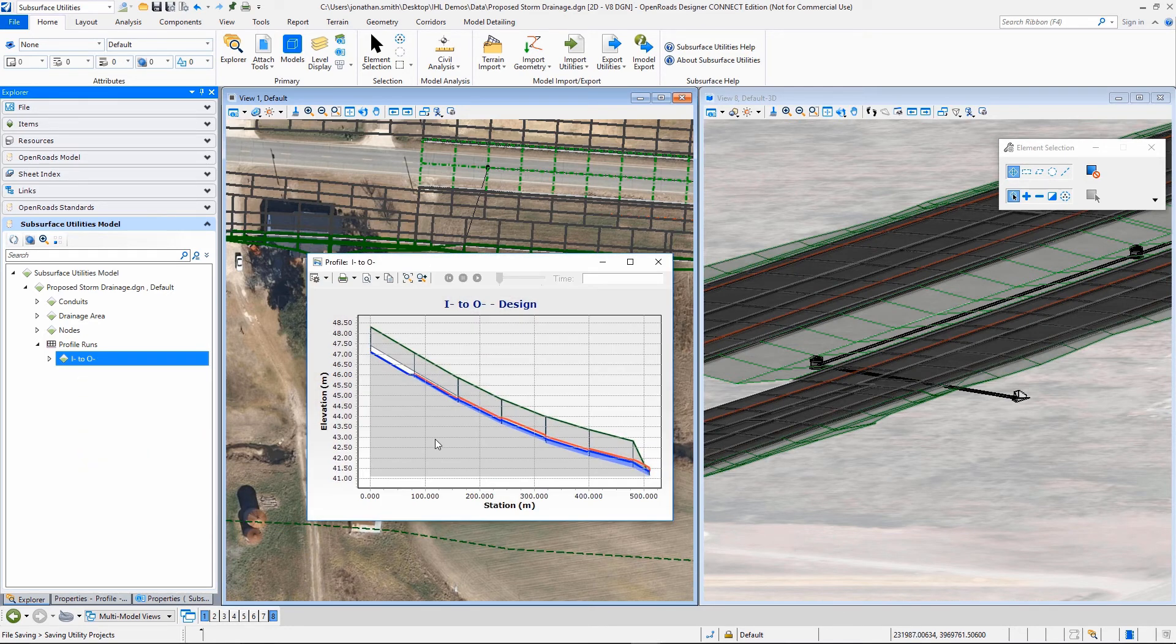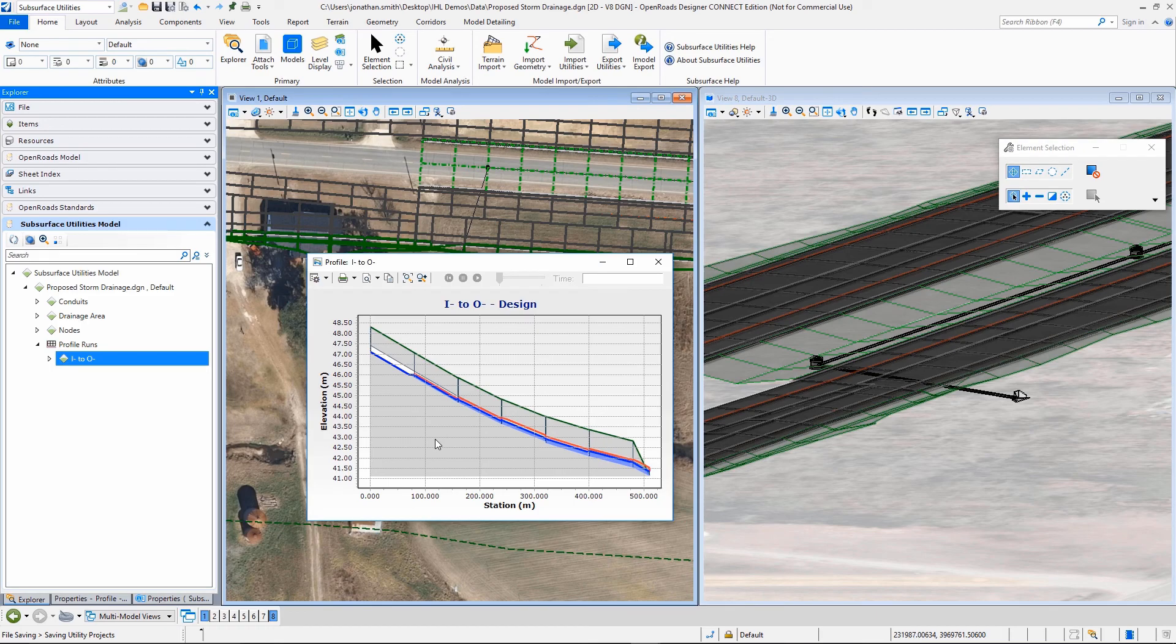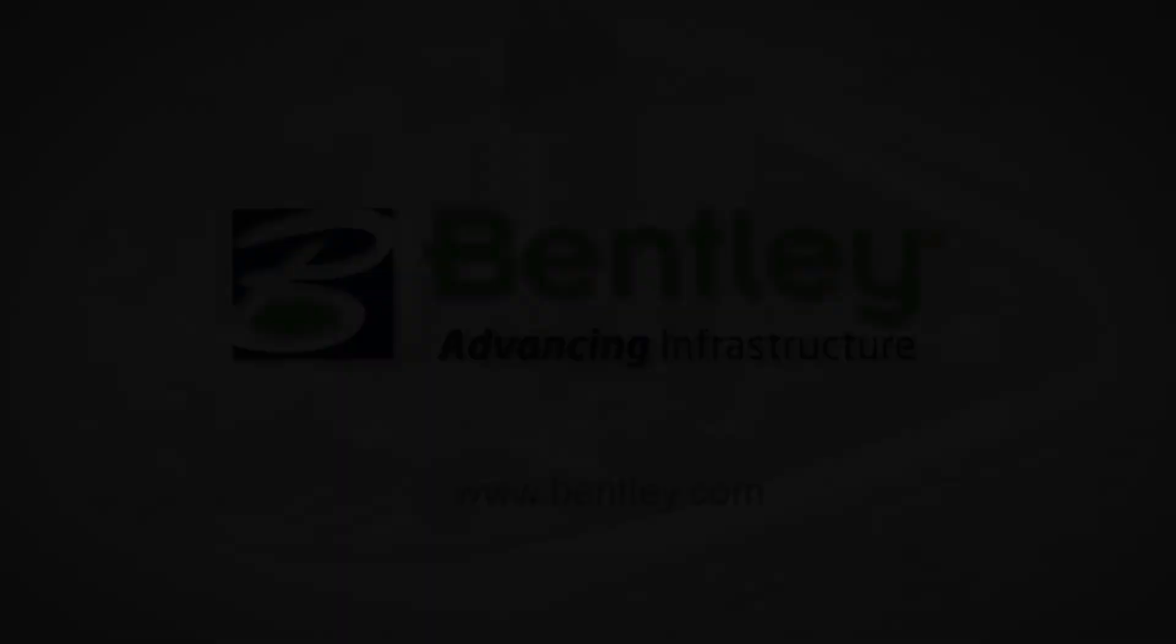And you can see we can view that very quickly and very easily. So this is how we can get our proposed drainage into the model as well as our utilities.